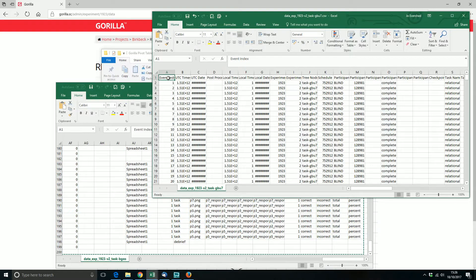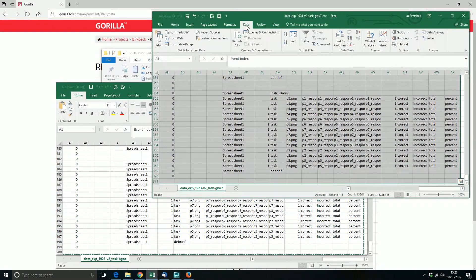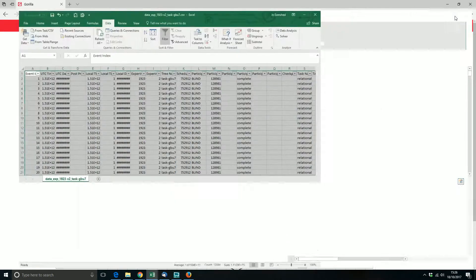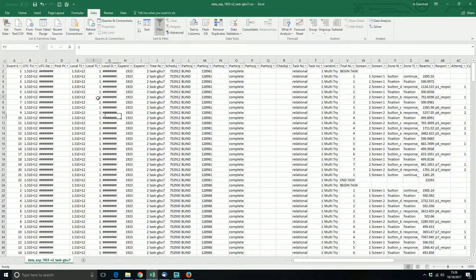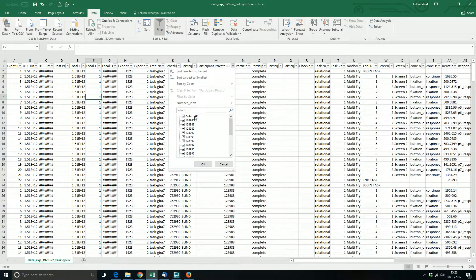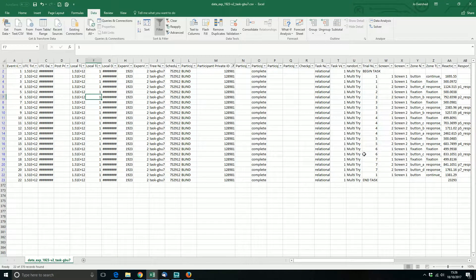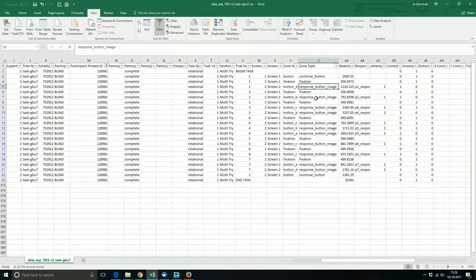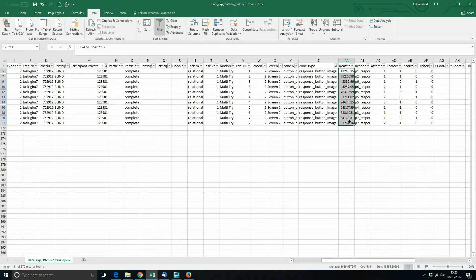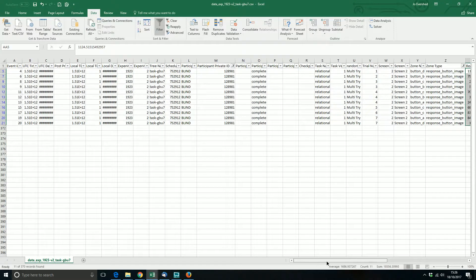The next thing to do is add a filter. I select all the data and go to Data > Filter. This allows me, for instance, to look at a single participant and see what they've done. They were in the multi-try condition. I could look at just how they respond to the response button image — the key trial — and see their reaction times. But that's just looking at each participant individually, and that's not really the question we're trying to answer.